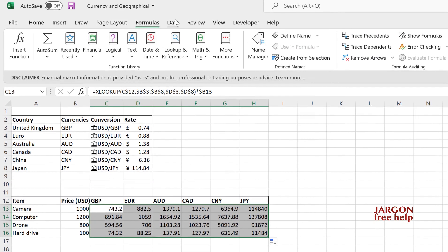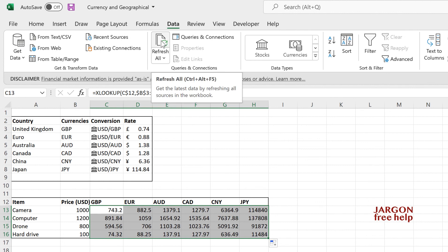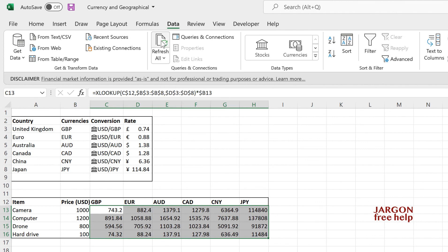And if this updated, say if I went into data, chose refresh all, it would change. There's no change today. I'm actually recording this on a public holiday. So the banks are not open. So they're probably not trading. So there you have it.